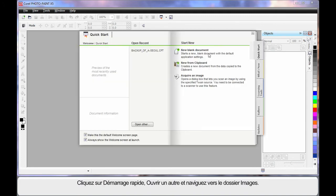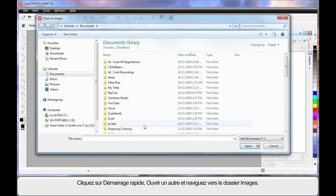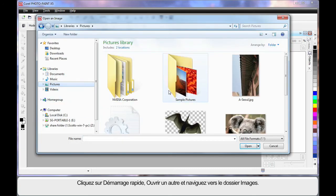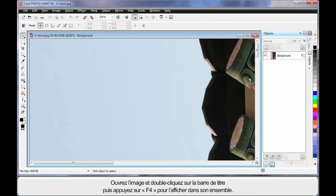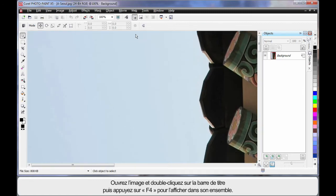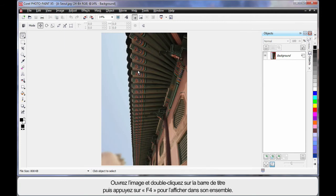Click the Quick Start tab, choose Open. Navigate to the Pictures folder and open this image.